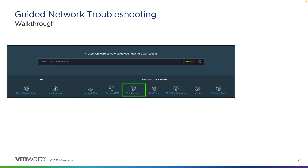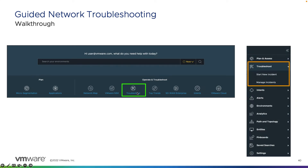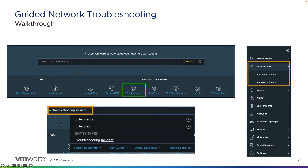The first step is to go to either the dashboard or through the navigational pane to select troubleshooting. On the navigational side, we can go under troubleshooting and either start a new incident or manage incidents. We can also type in 'troubleshooting incident' in the elastic search bar to launch into a troubleshooting incident.